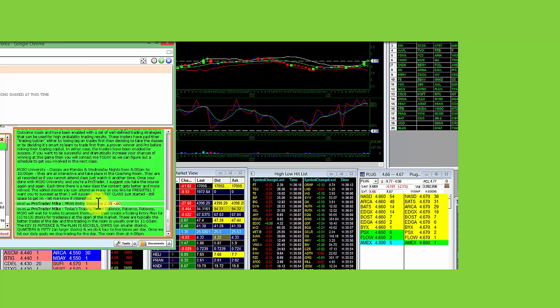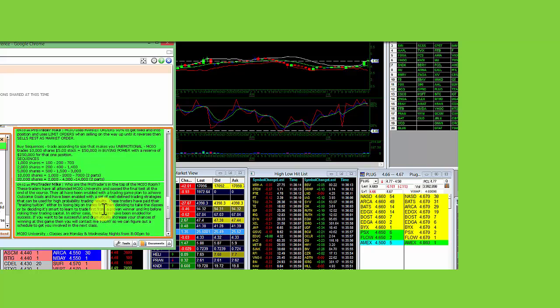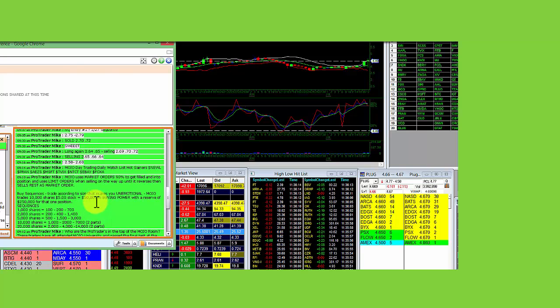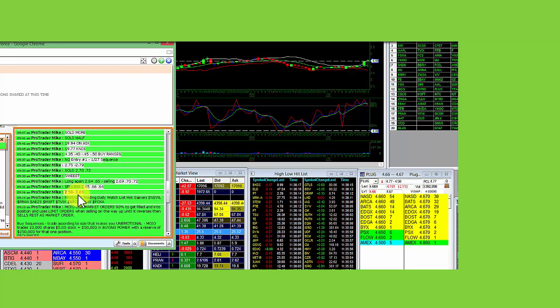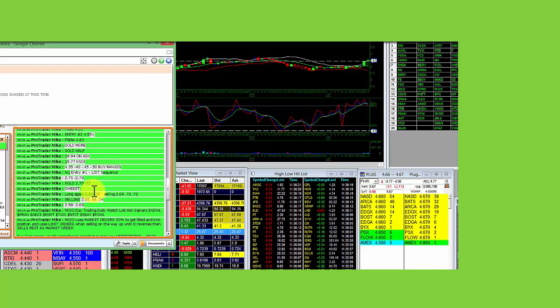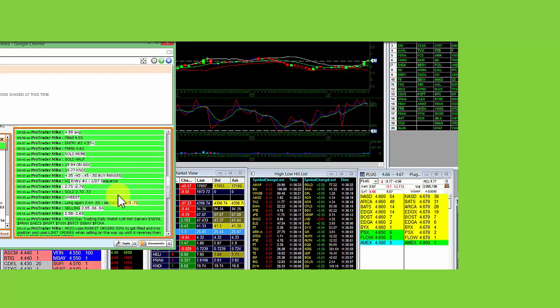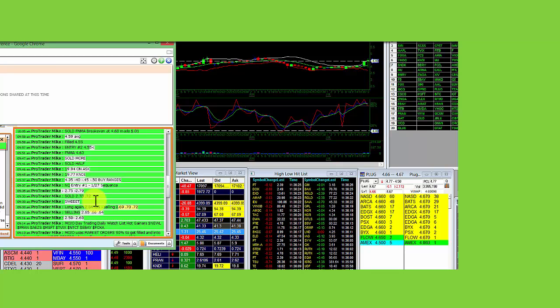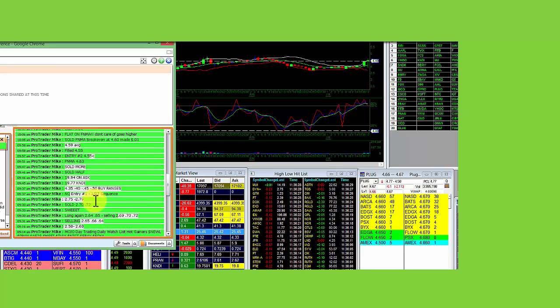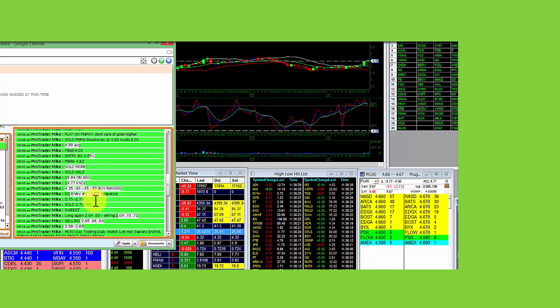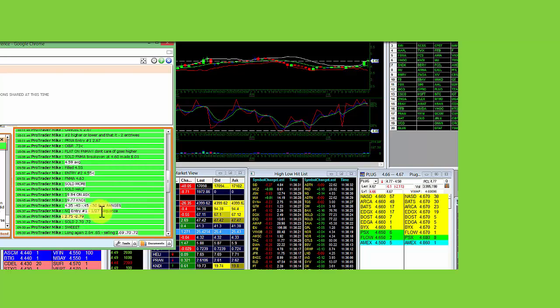PRAN, we did a sequence 255-60. Got in 258, sold 68, selling 65-64. Long again, 64-65, selling 70-72. So we made 15 cents, 16 cents in PRAN from the open. Then did it again, 275-79.